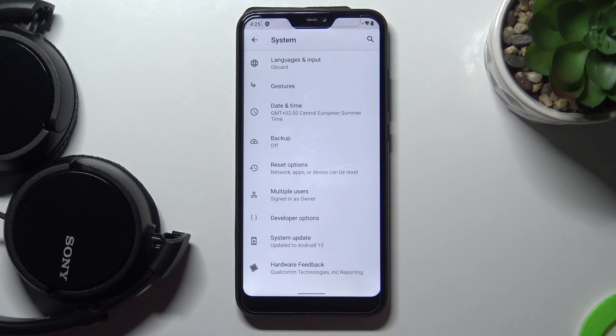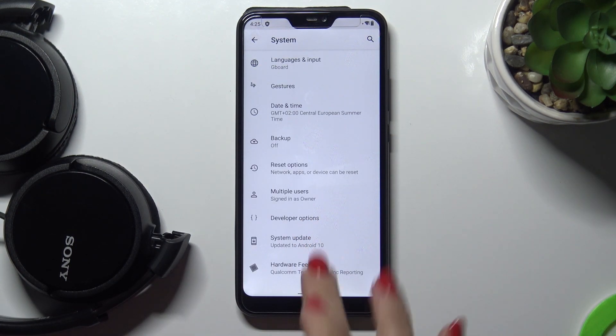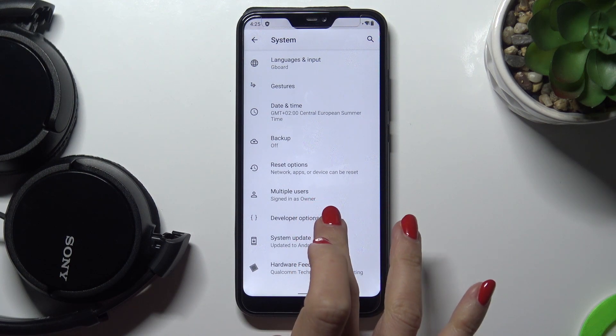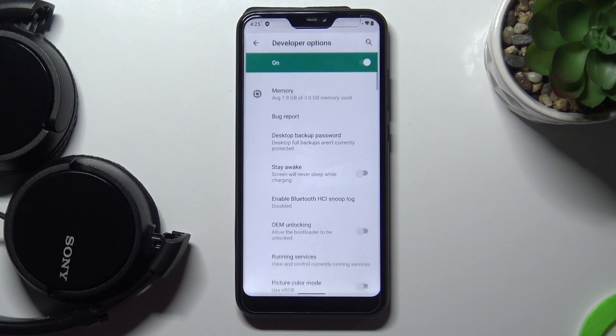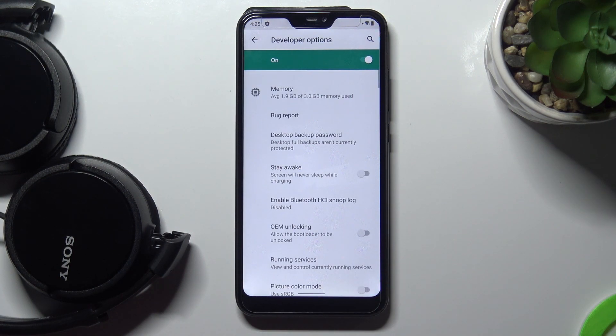Click on Developer Options here. If you cannot find the Developer panel under System settings, just take a look at our tutorial on how to turn on the Developer panel.